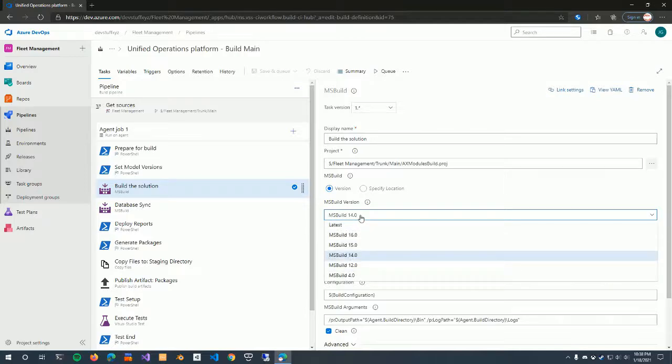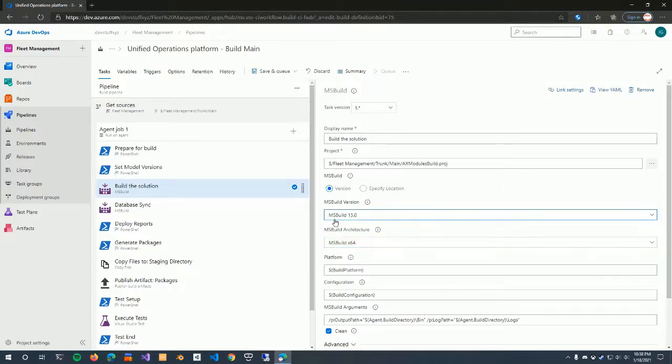So all you need to do is change these to use MS Build 15, which is Visual Studio 2017. And yes, it's not confusing at all.